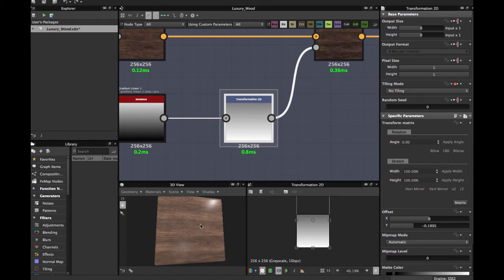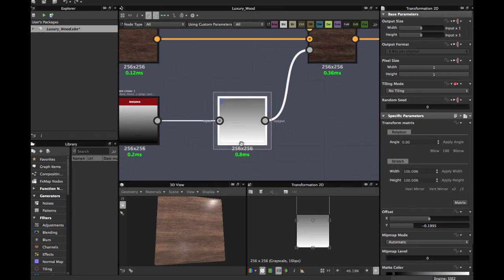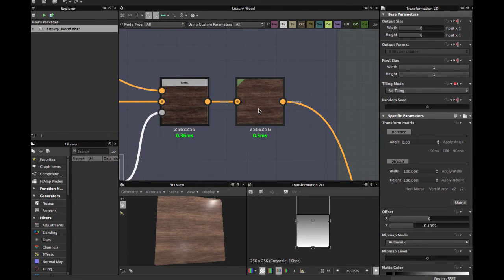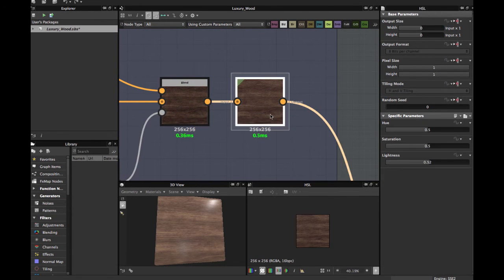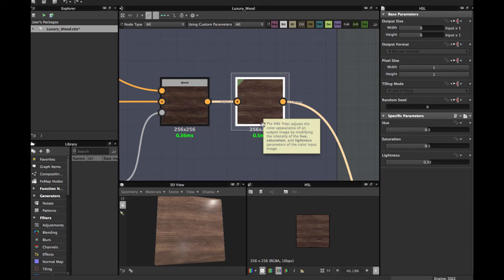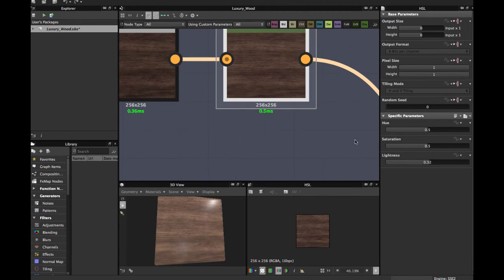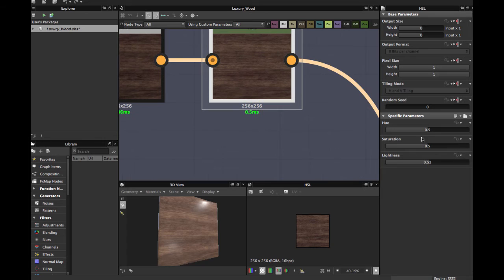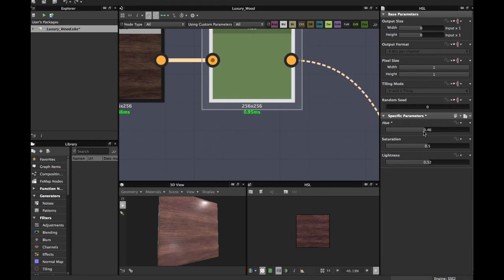If you wish, you can apply an HSL node to play with the luminization and the lightness with the hue.